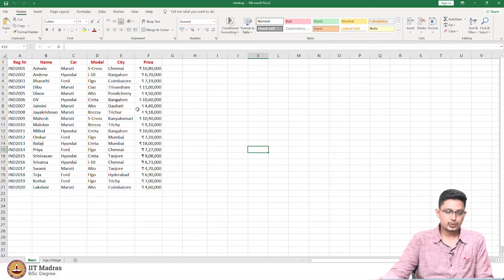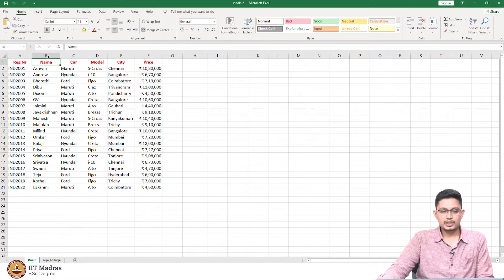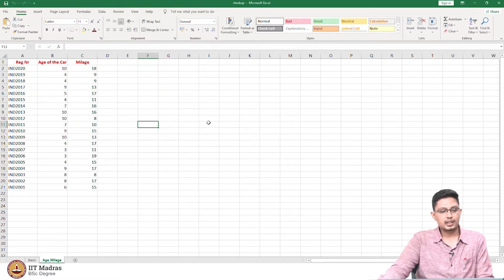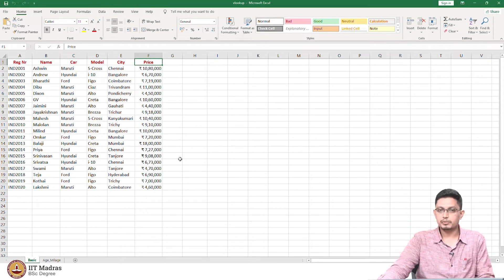Let me quickly show you the data which I created some 45 minutes back. We have registration numbers and names — these names are very famous in the online degree program. We have car manufacturers like Maruti, Hyundai, Ford, and so on. We also have model, the city to which they are registered, and then we have price. In the next sheet, we have additional information: the age of the car and its mileage. Most of this data is made up, so it is just for explanation purposes.